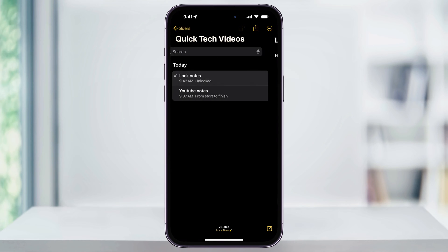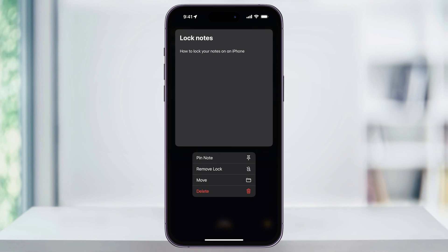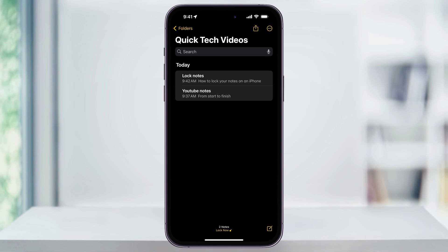If you want to remove the lock on a note, just head back to the notes list, press and hold on the note again, and then from the pop-up menu that appears, choose Remove Lock. And just like that, the lock has been removed.